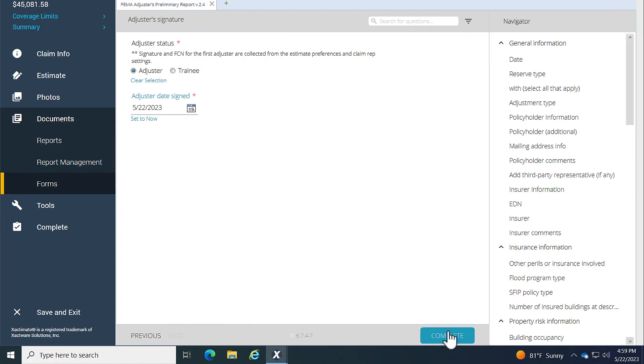Now that I've added in all the information I can, and I've made sure that all the required sections are filled out, I'll click Complete.